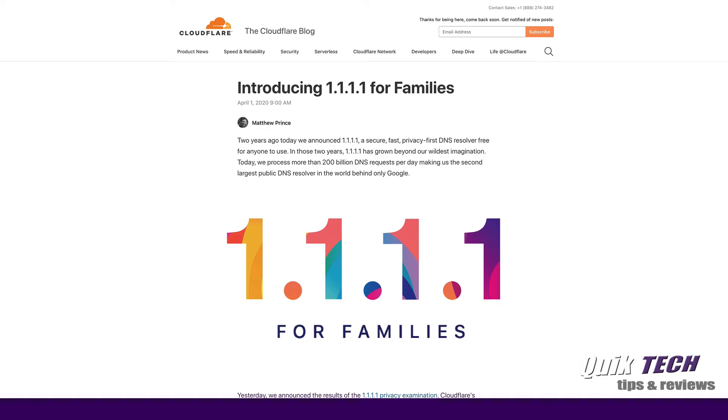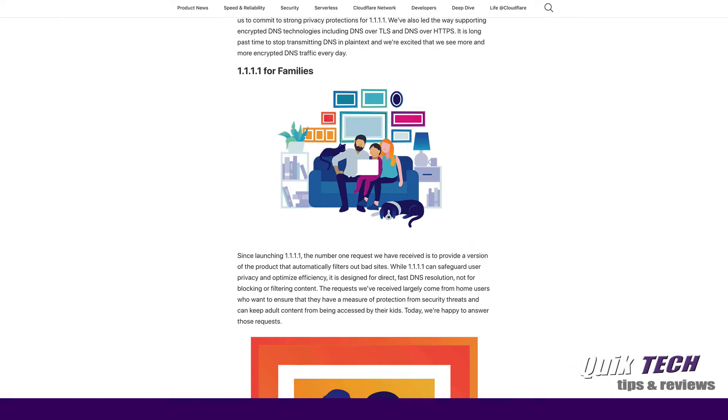Now what is 1111 for families? Well I'll put a link to Tom's video down in the video description below. But to sum it up, it's DNS filtering where if you use a particular DNS IP address you can block malware. If you use a different DNS IP address you can block malware and adult content. So let's take a look at what I'm talking about.